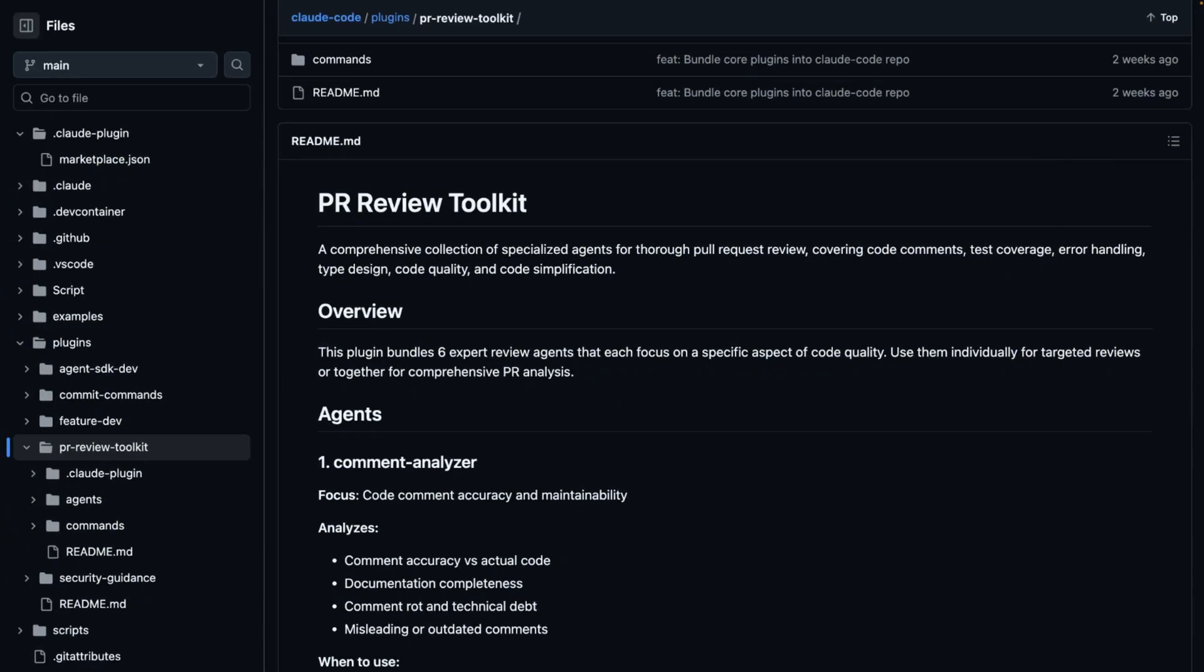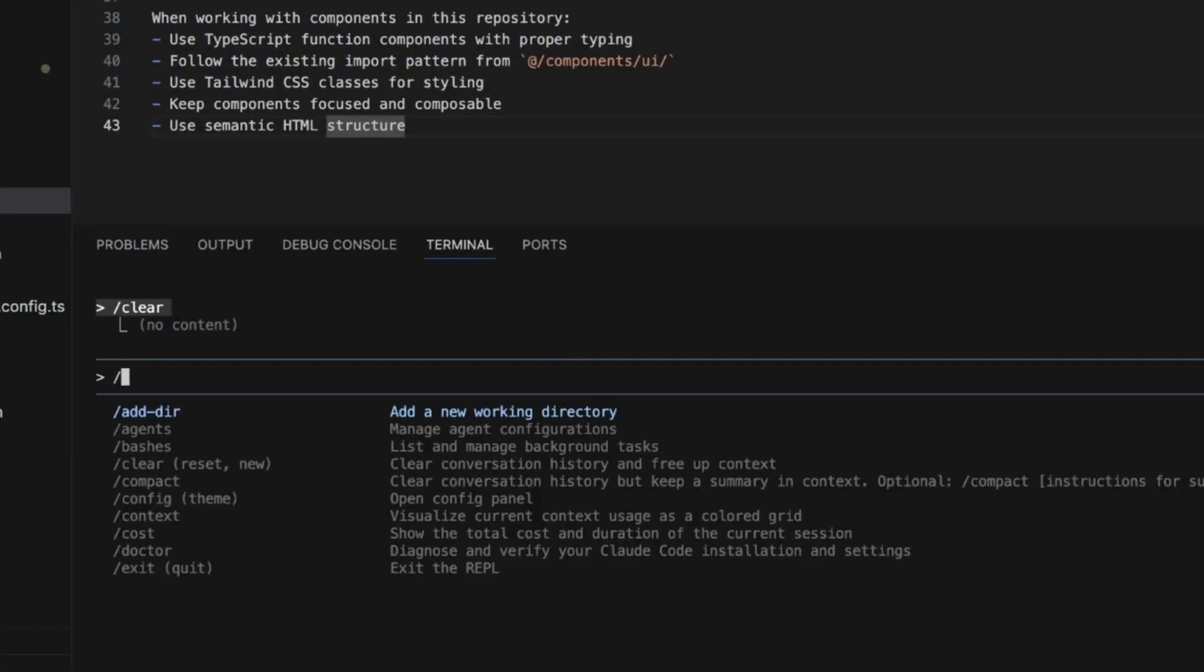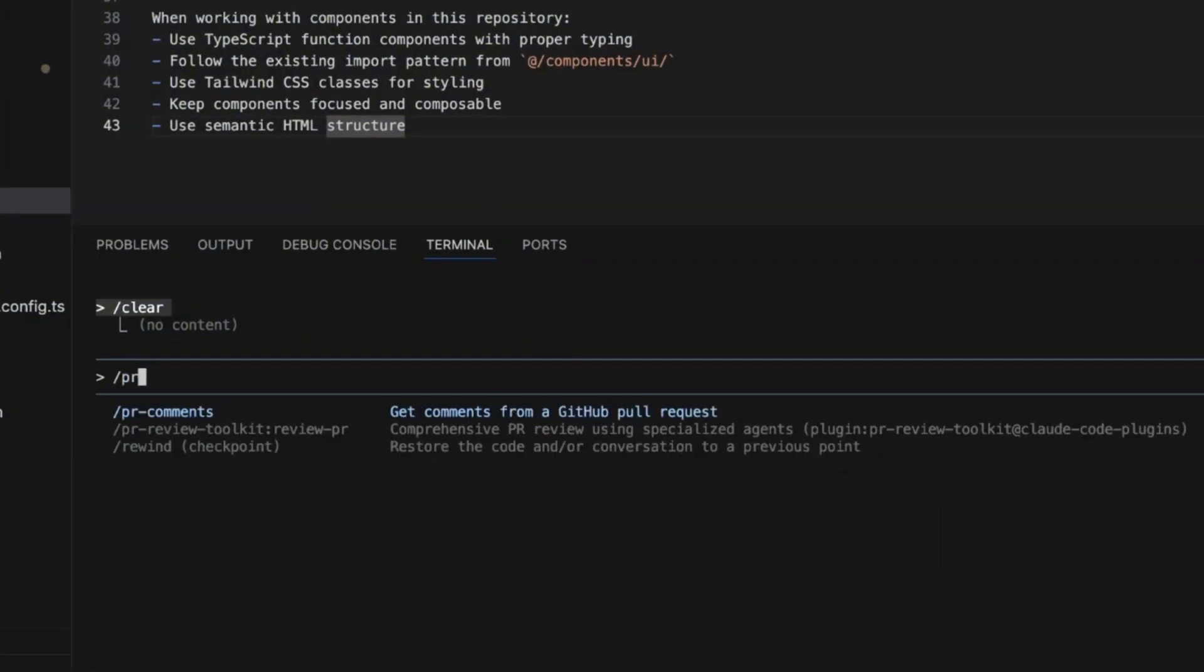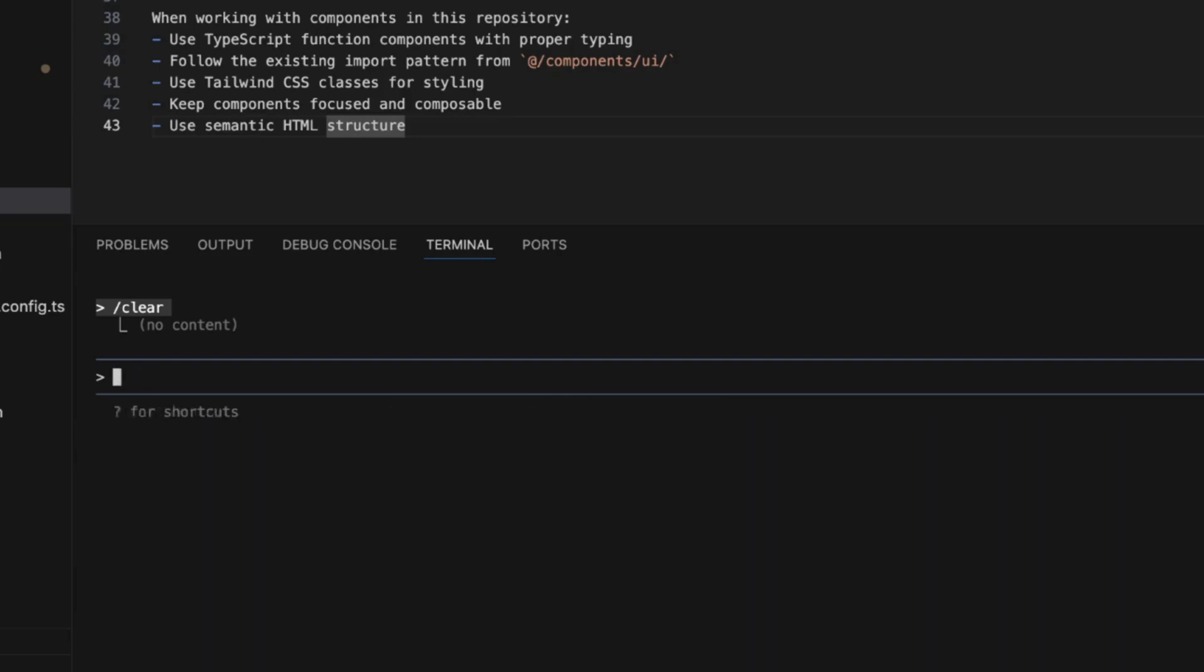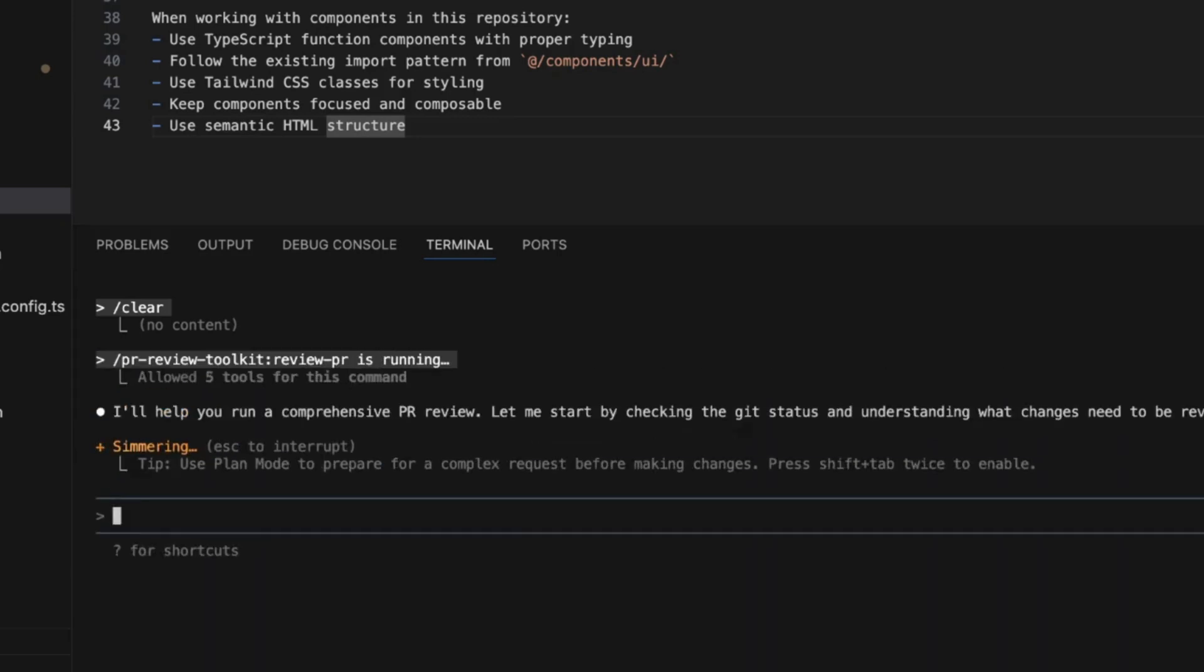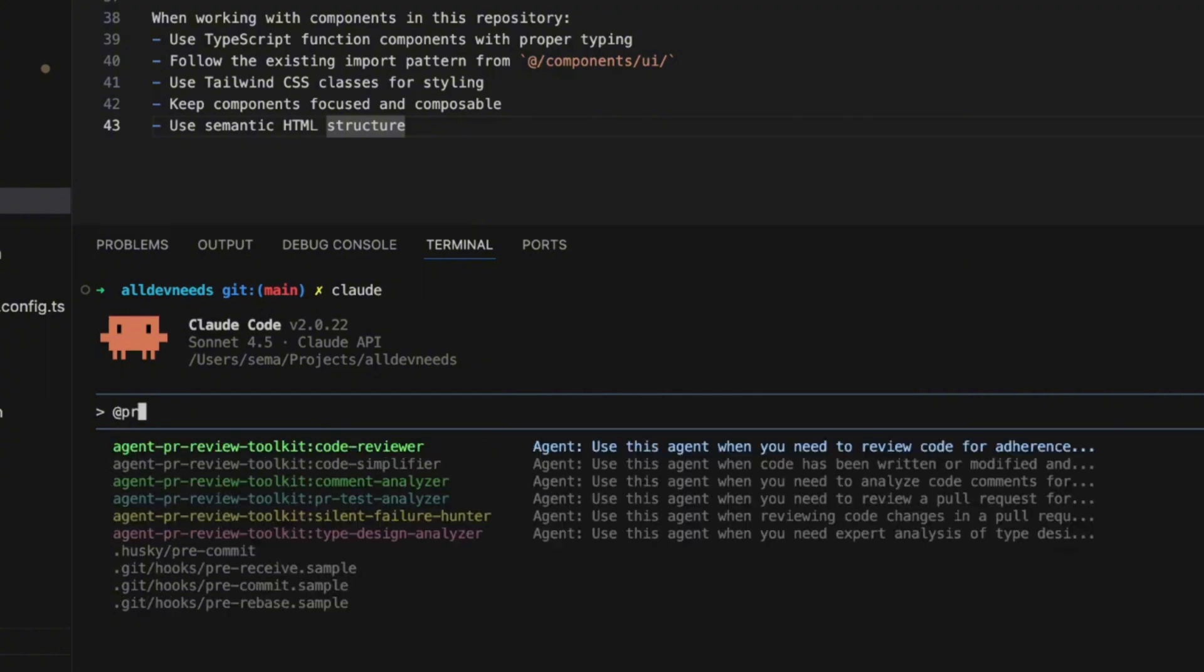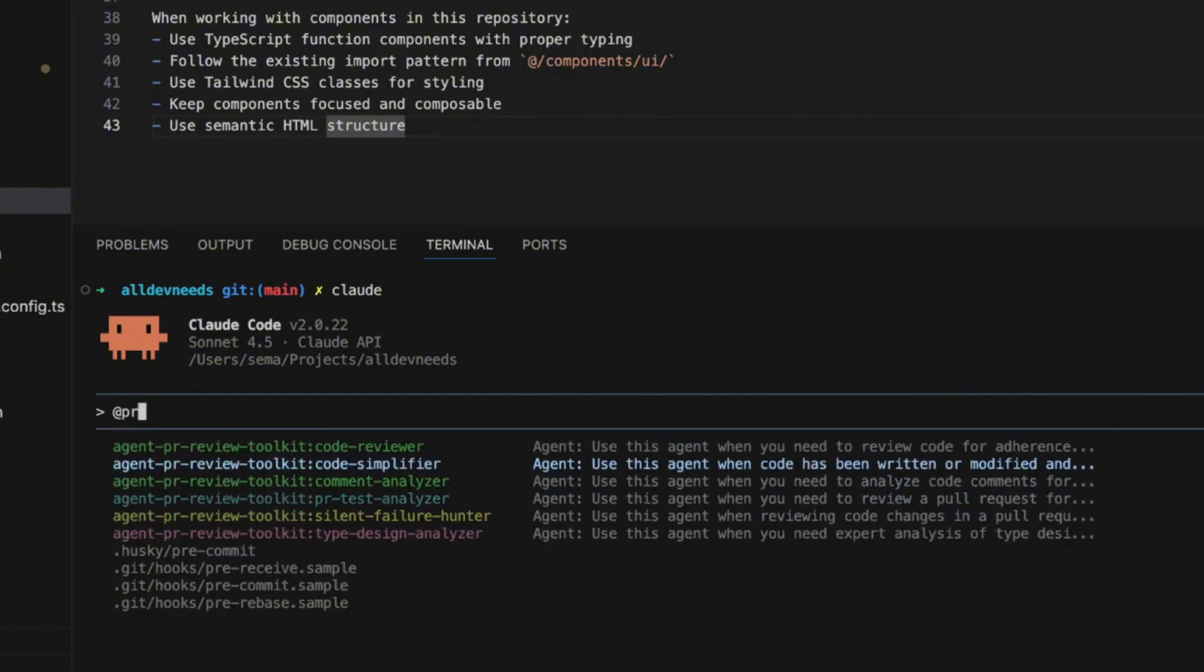Now we need to install the specific plugin and restart Cloud. To run it, we'll write slash PR review toolkit review PR. And that's it. CloudCode will trigger the agent he wants according to the prompt you provided. You can trigger a specific agent of the six with the at sign and triggering it directly.